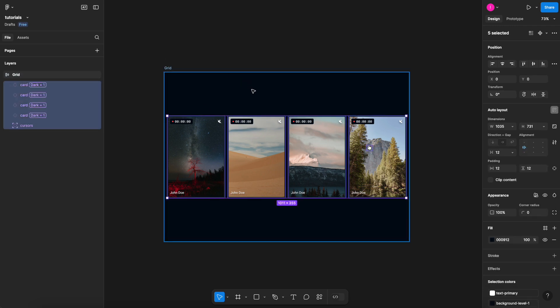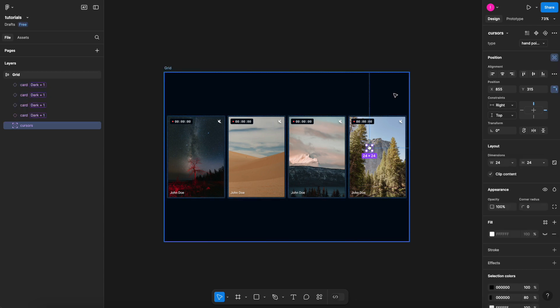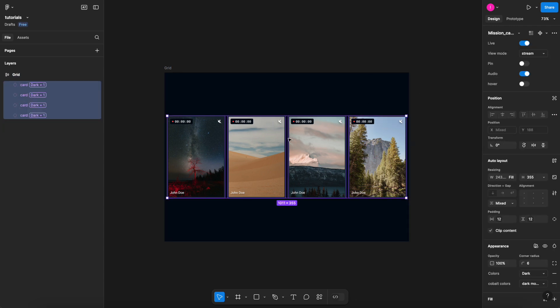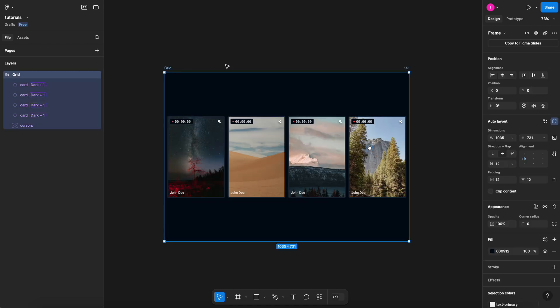So let me show once again, if I select them all, you can see that I won't be able to hit the fill container and either the hug contents here. So if I get rid of it and select everything inside, I can make it work.